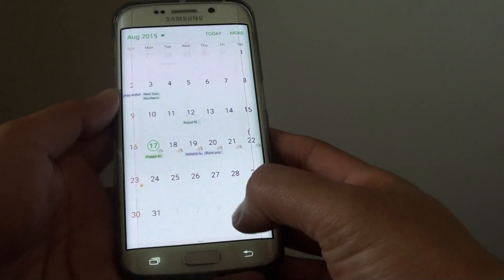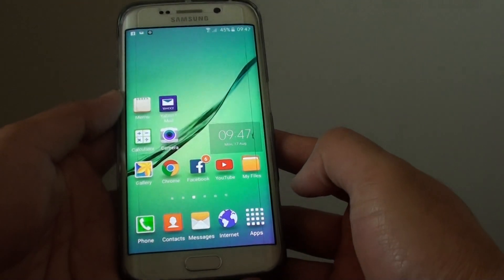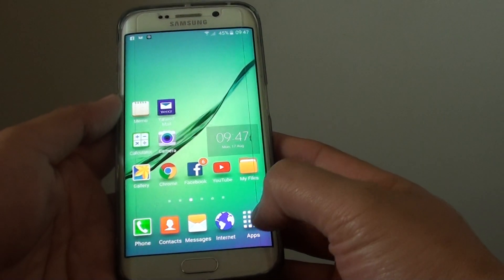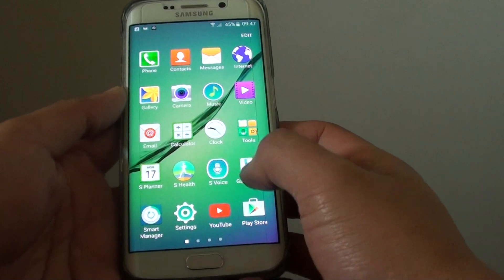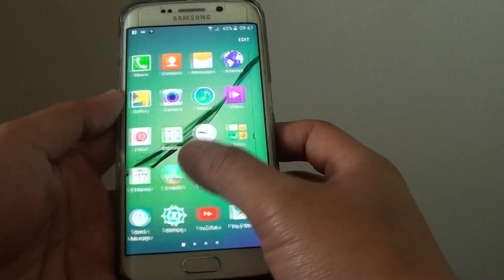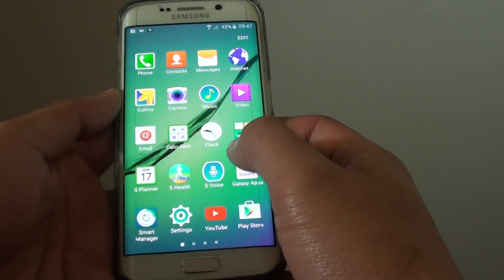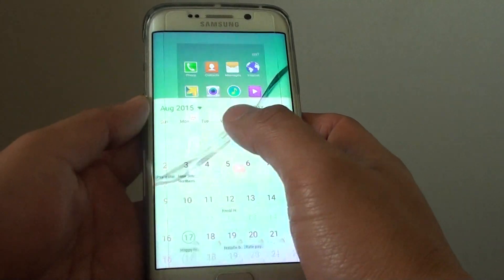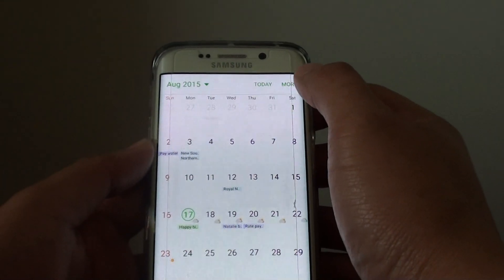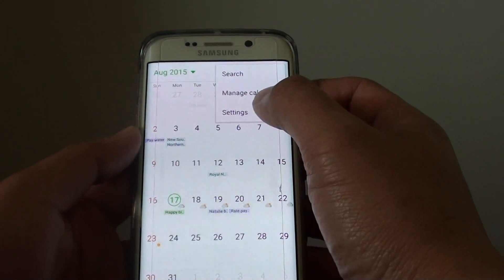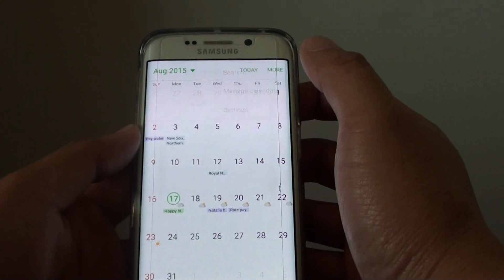First, press the home key to take you back to the home screen, then tap on Apps. Go and tap on S Planner, then tap on the More button at the top and choose Settings.